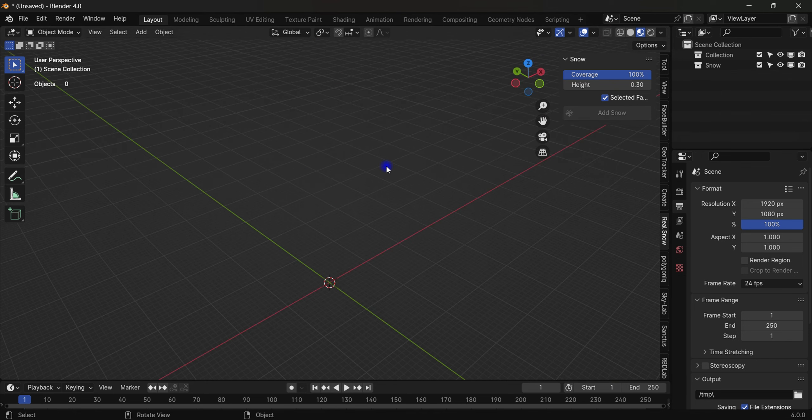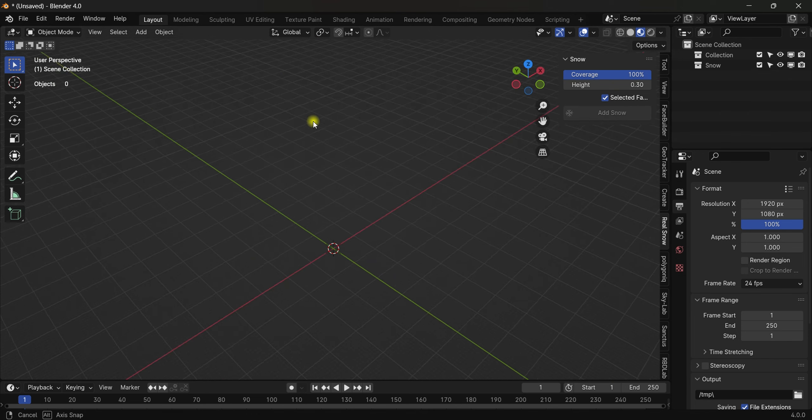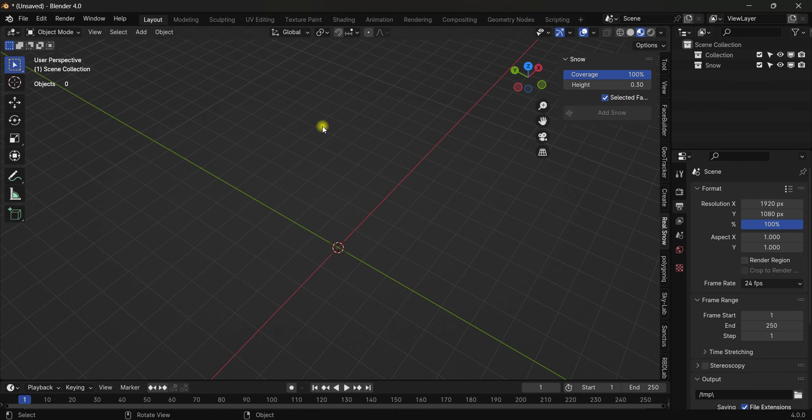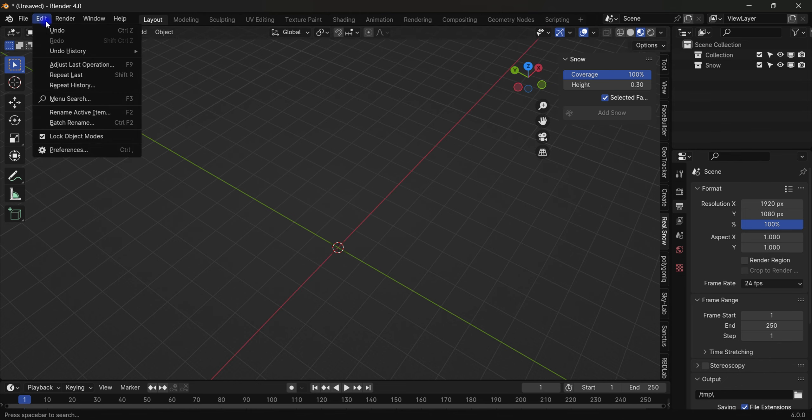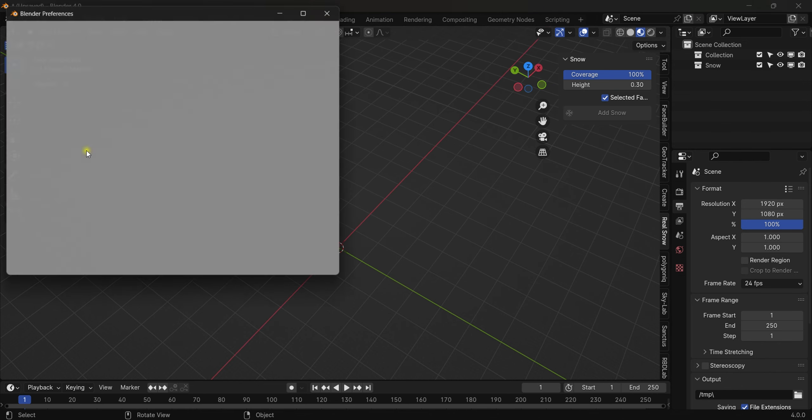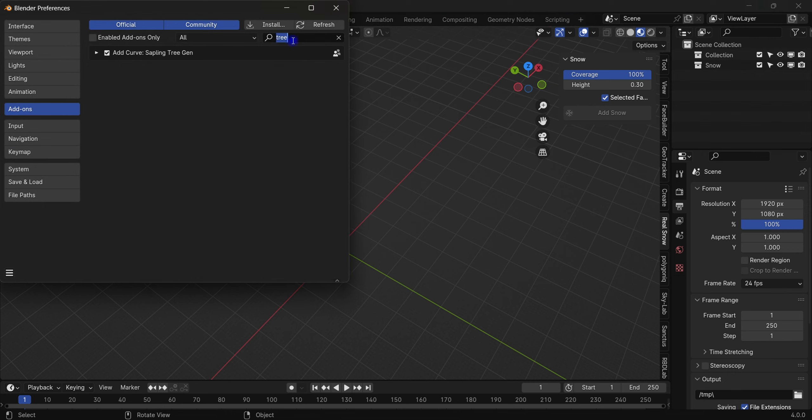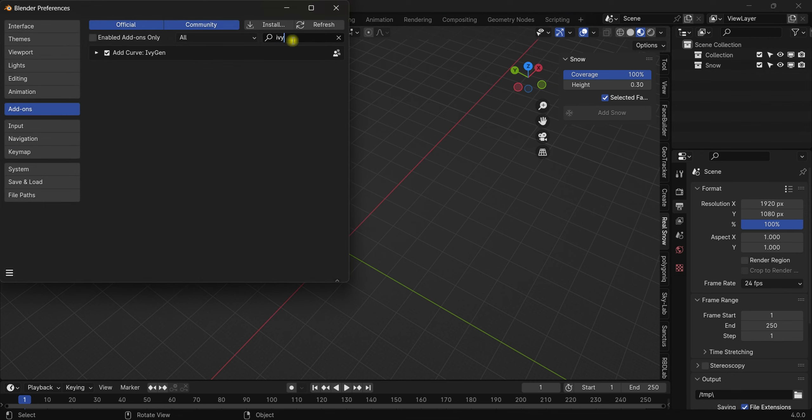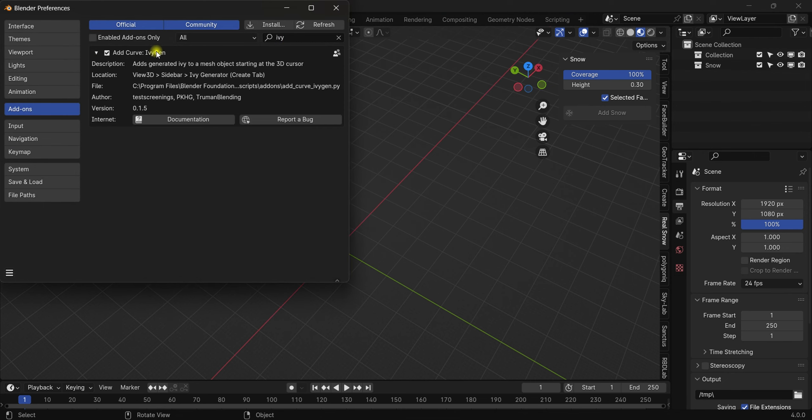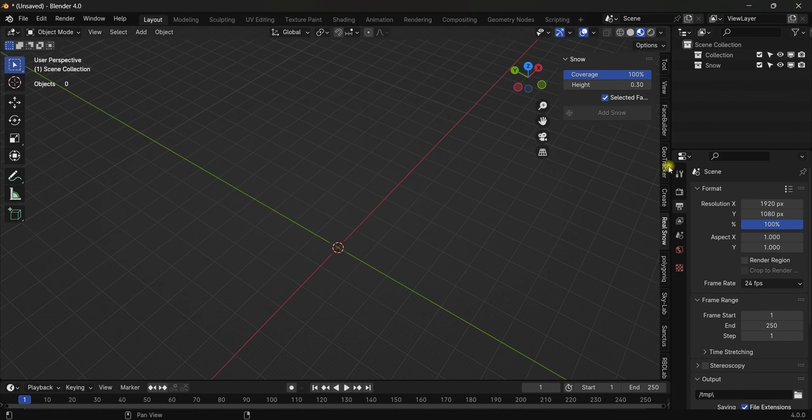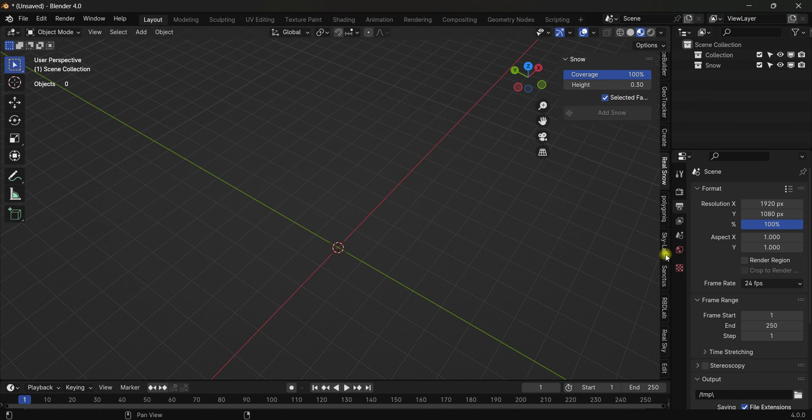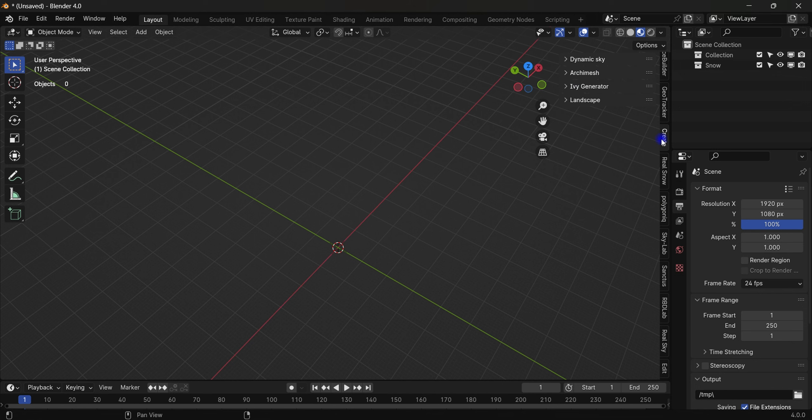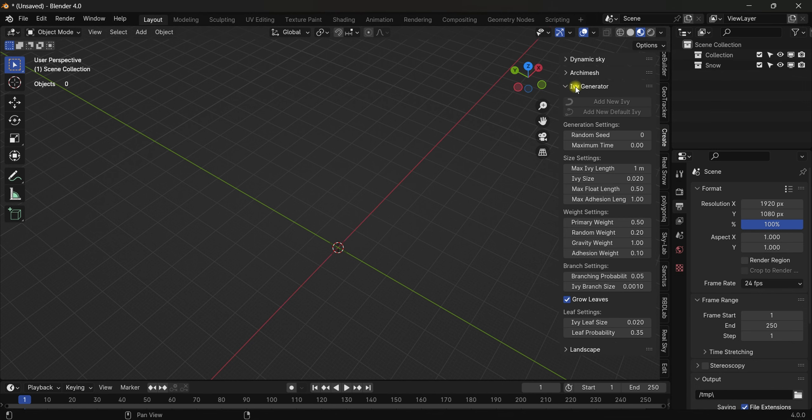...you know I'm just going to search 'EV'. 'EV Generator' - it's actually 'Create EV' and this shows me 3D sidebar and EV generator. So if we hit N and we got this sidebar, come to 'Create', we have here...